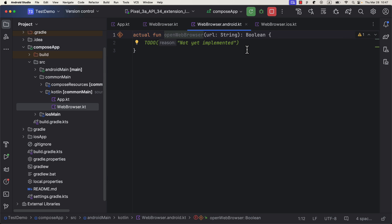In the Android main source set, you will see that same function definition marked with actual keyword this time. Which means, here we need to define the logic to open up the web browser on Android platform.